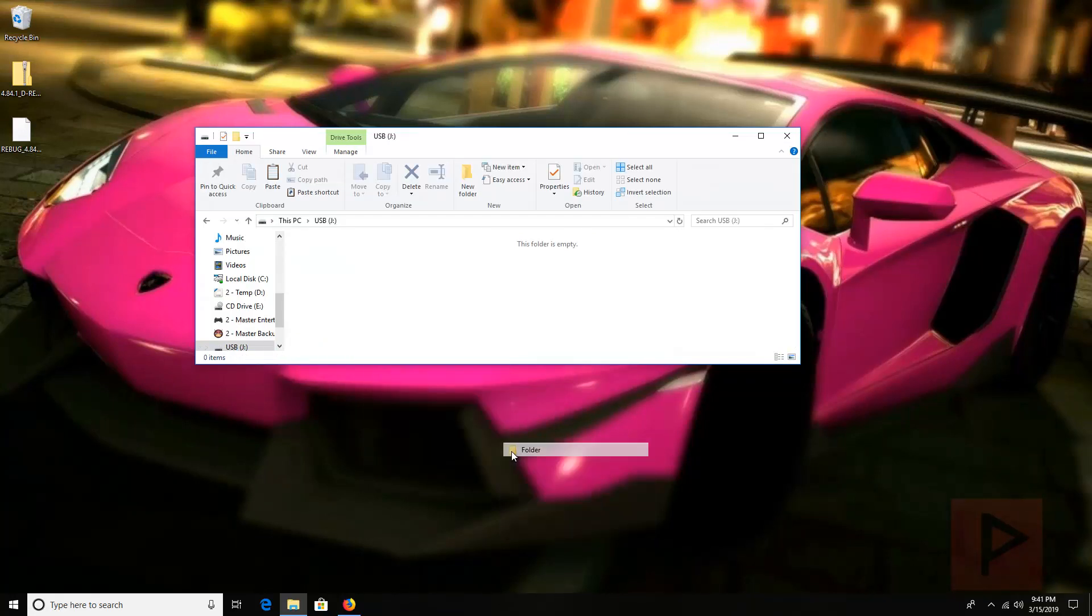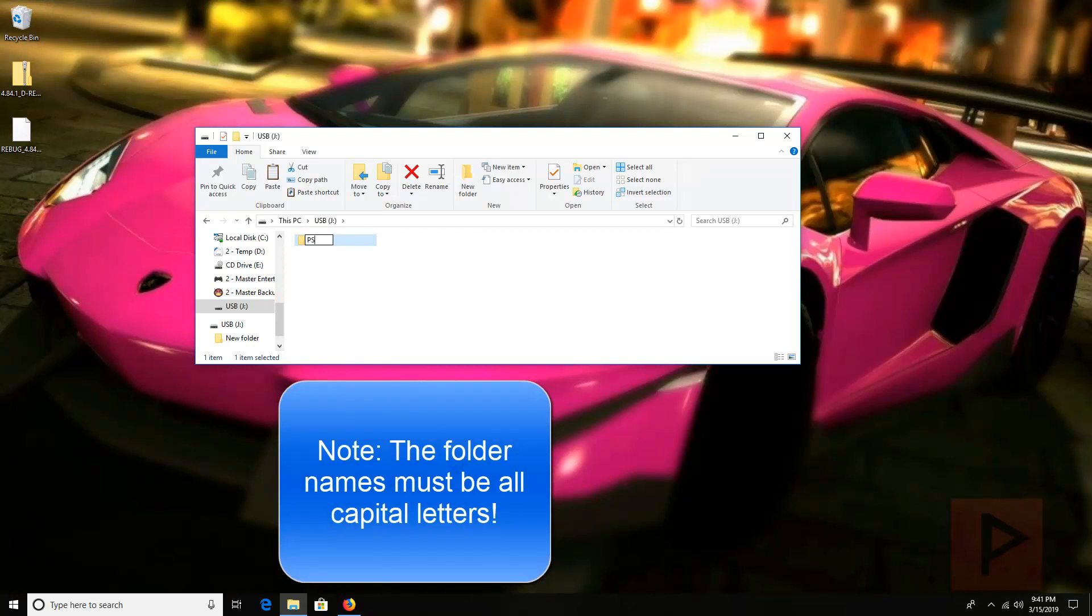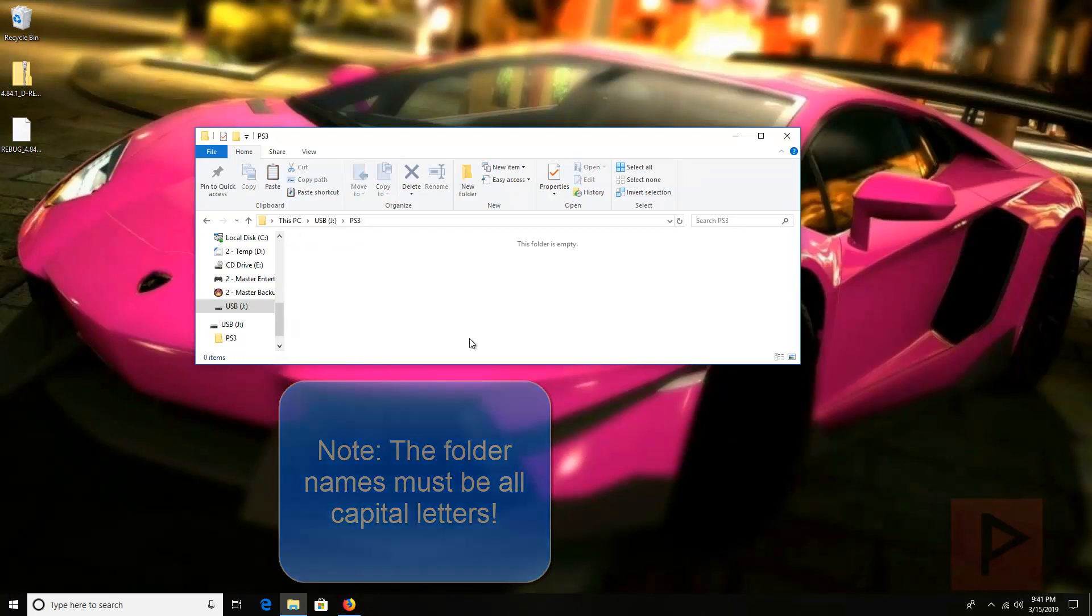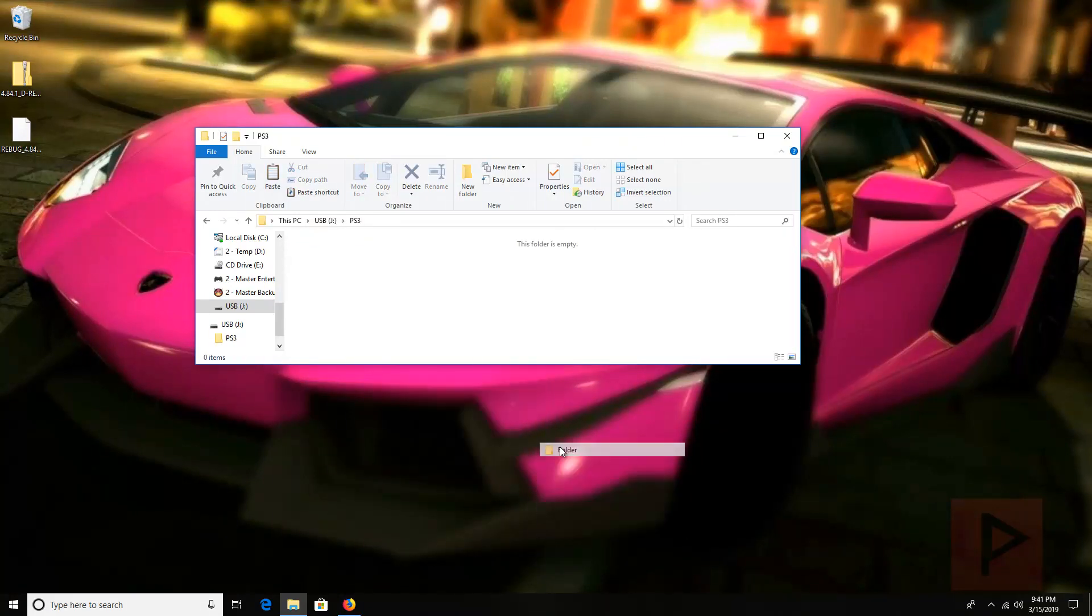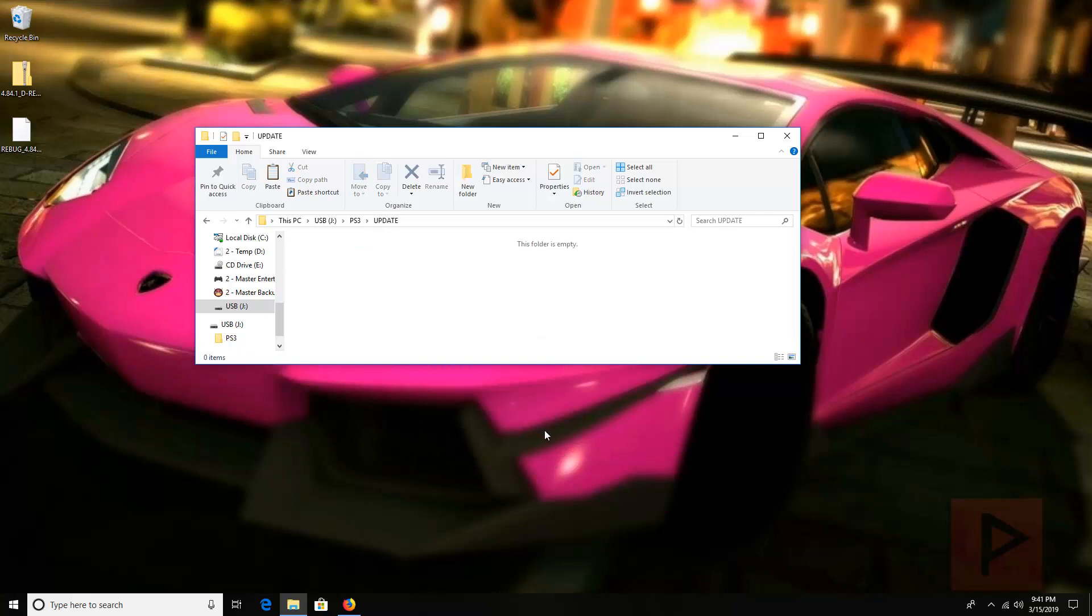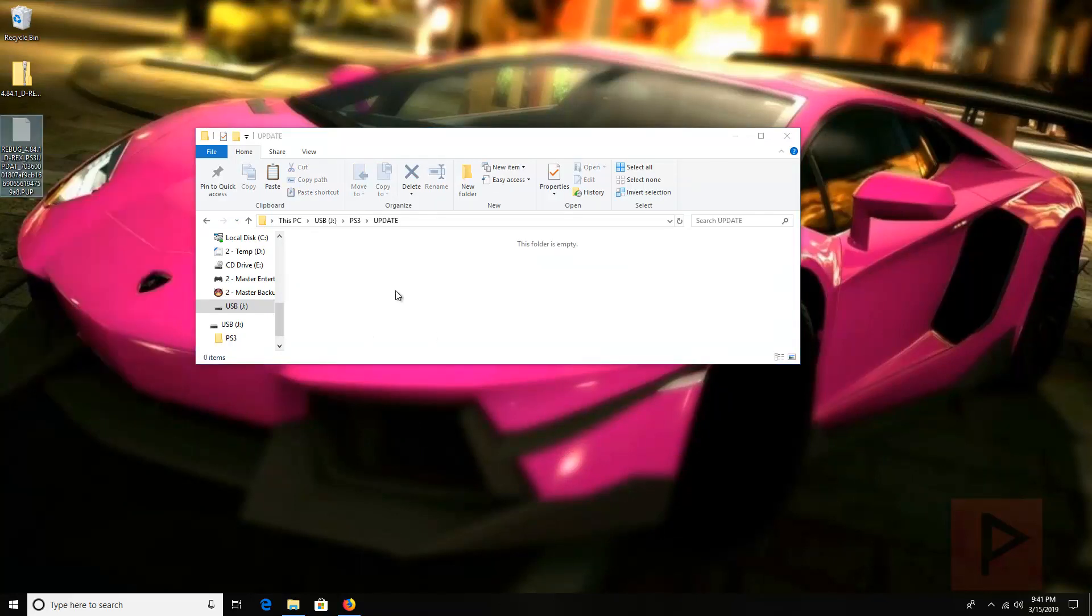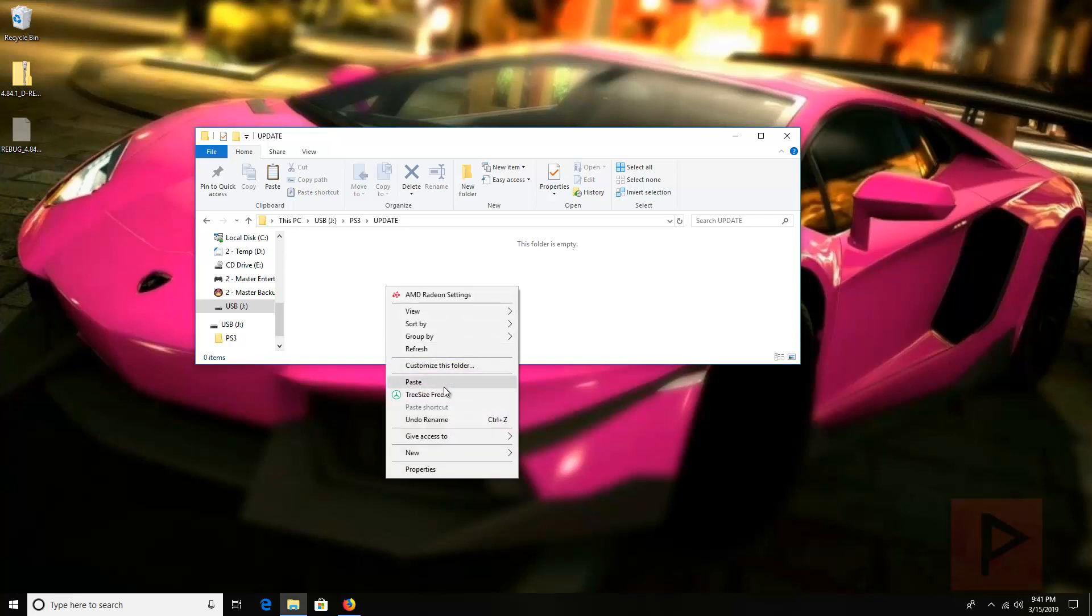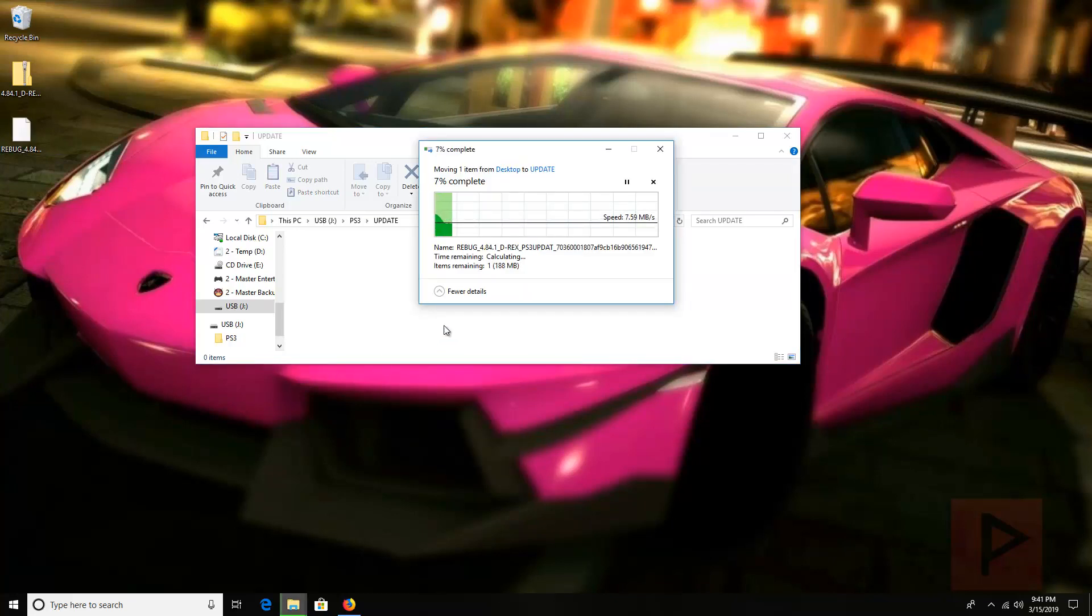Inside here go to new folder. Save PS3. Inside this folder make a subfolder called update. And then go ahead drag and drop or cut and paste your firmware file into your thumb drive under the update folder.